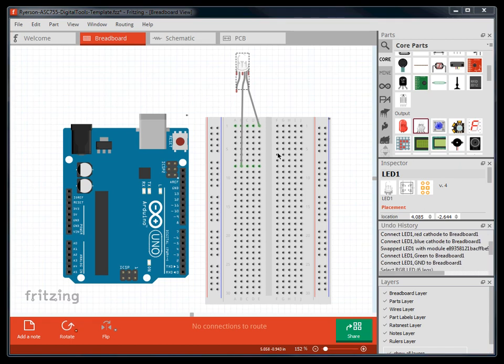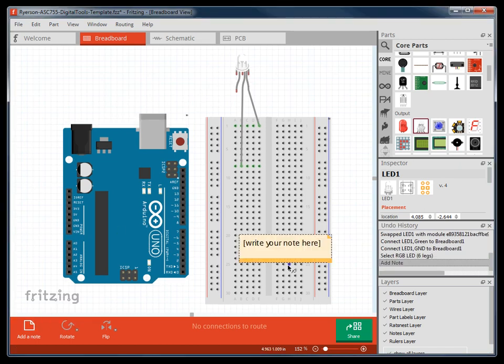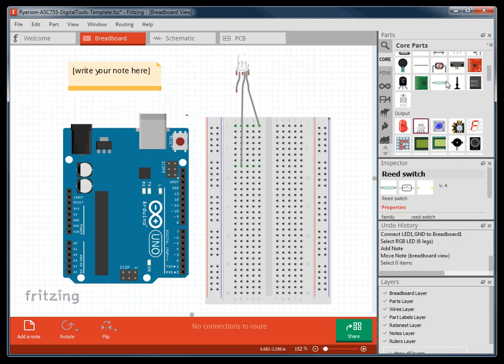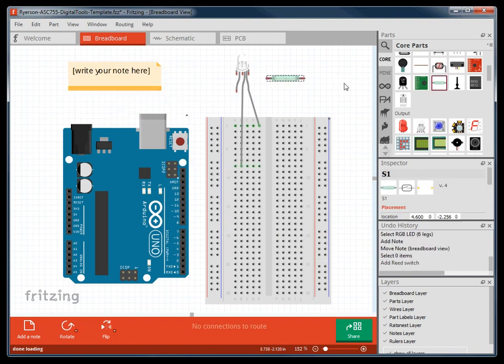In the editing window, there are a few more commands at the bottom to make notes, and to rotate your components.